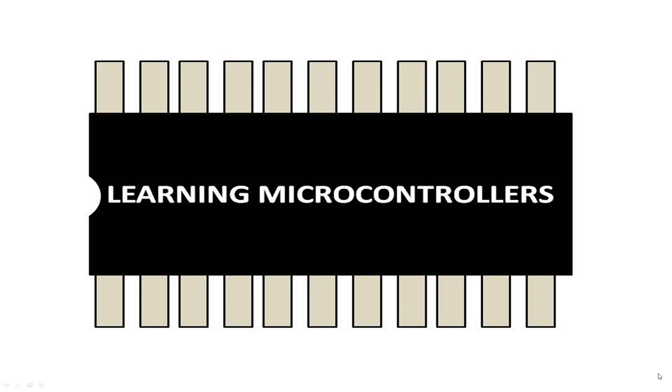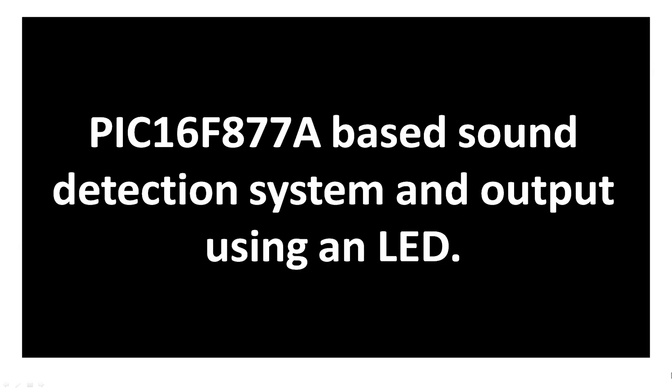Hello guys, welcome to learning microcontrollers. In this video, I will show you how you can detect sound using a microphone and then we will display the output using an LED like whenever the sound is detected an LED will turn on. So let's get started.